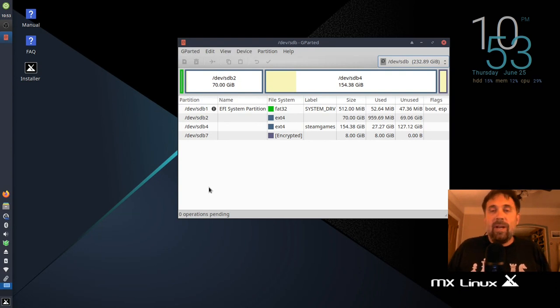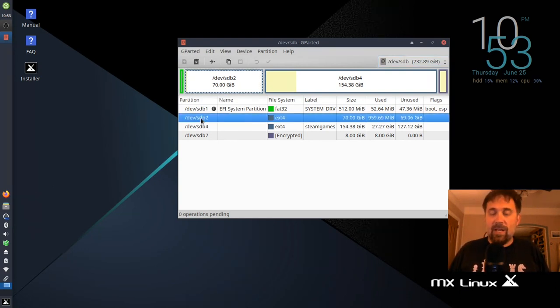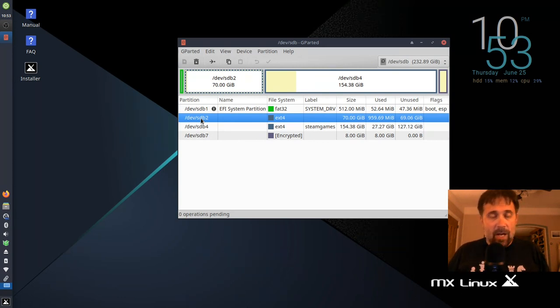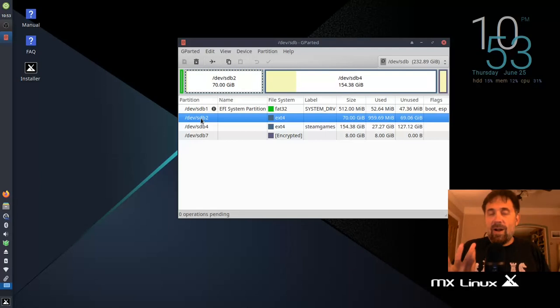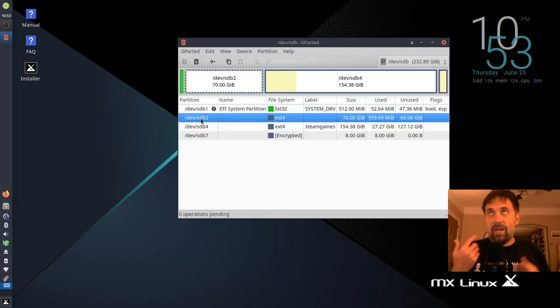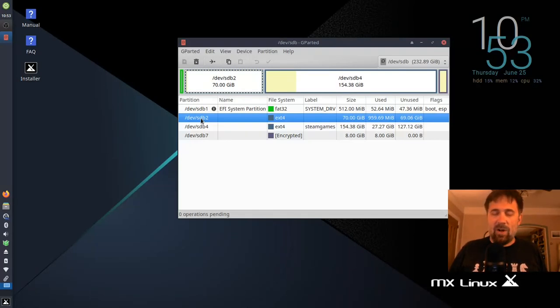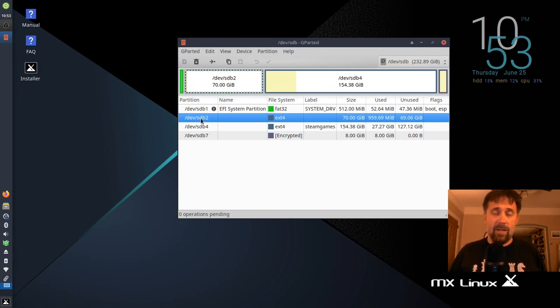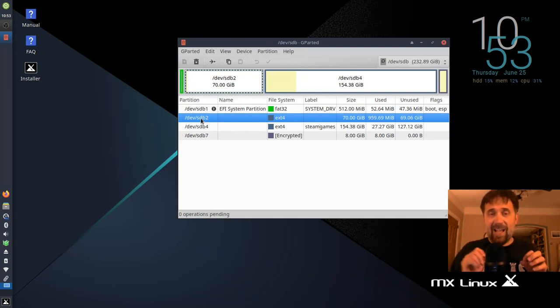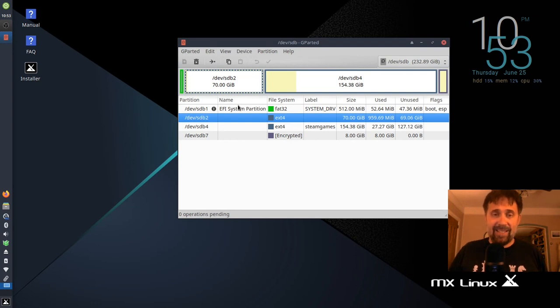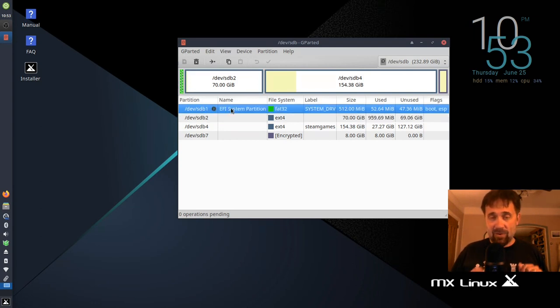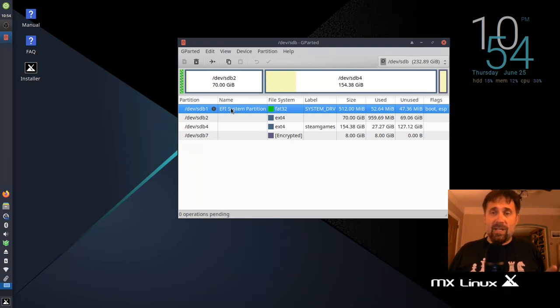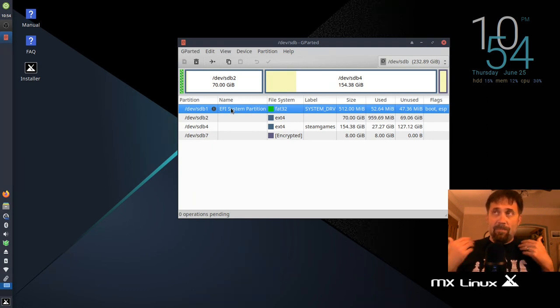But at any rate, SDB2 was the 70GB partition that we made to host my MX install. But what I need right now if I'm doing an encrypted install, the MX installer actually requires a small, unencrypted boot partition. Now, this is not the ESP partition. It's not this guy. I know some Linux distributions out there will let you use the ESP as the boot partition. We're not going to do that.